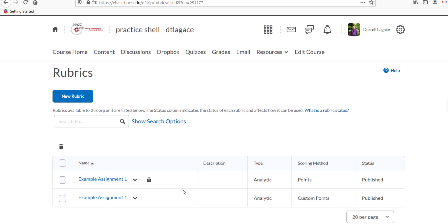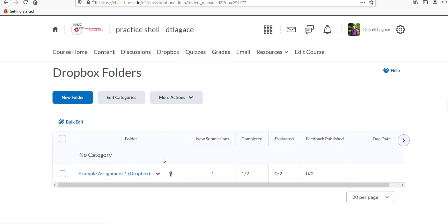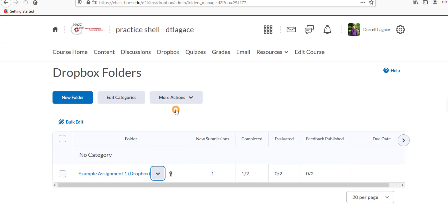If you already created the assignment and it's a Dropbox folder where students can upload a file, go to the Dropbox item in the navbar.